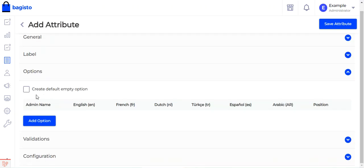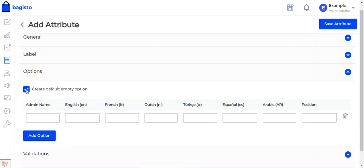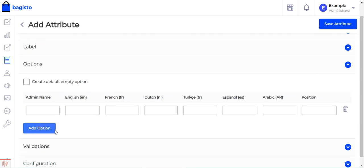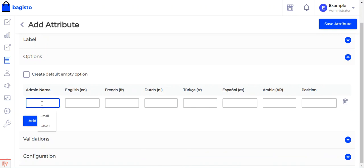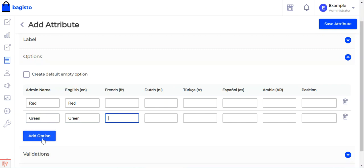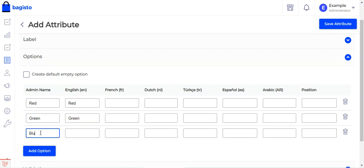Under options, you can create default empty options by checking the provided checkbox. Otherwise, tap Add Option to add options manually. We tap Add Option and set up three options: the admin name and English store value for each — red, green, and blue.